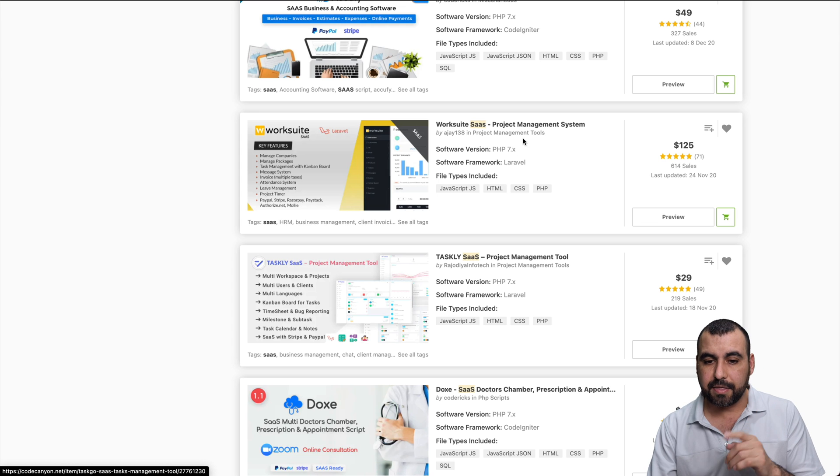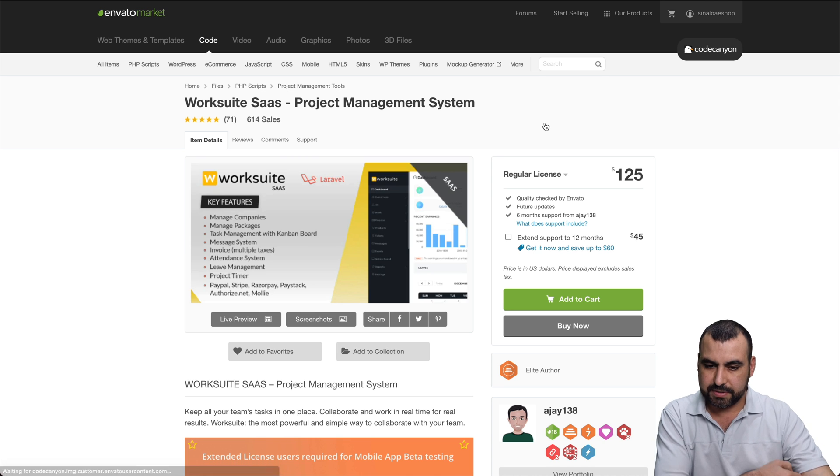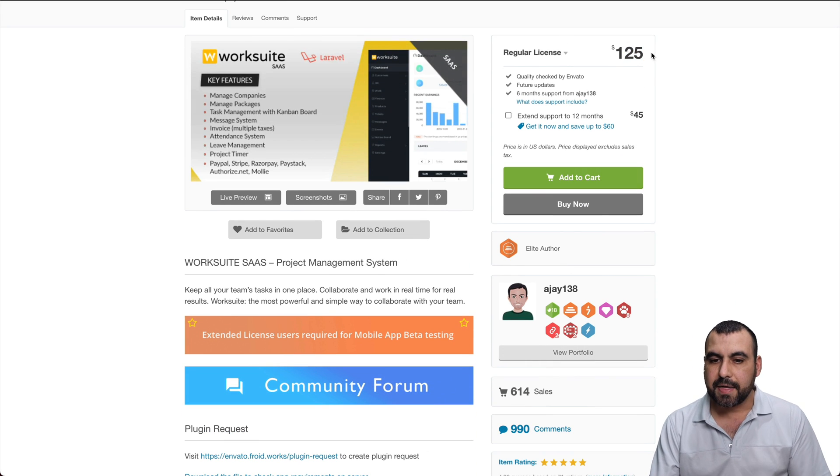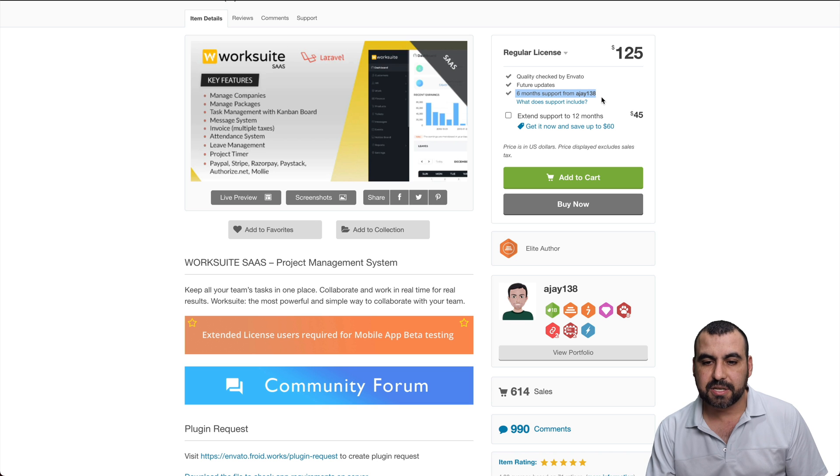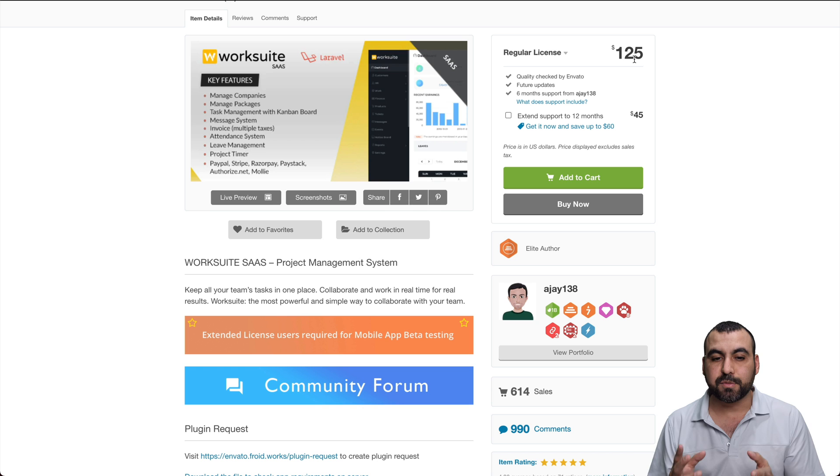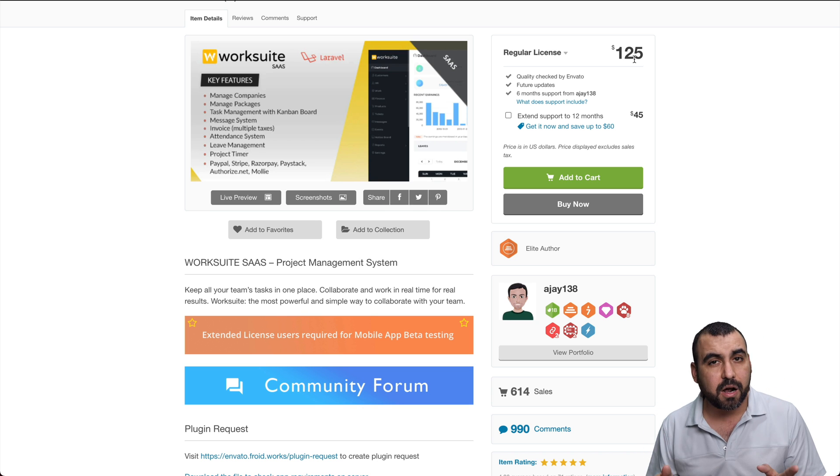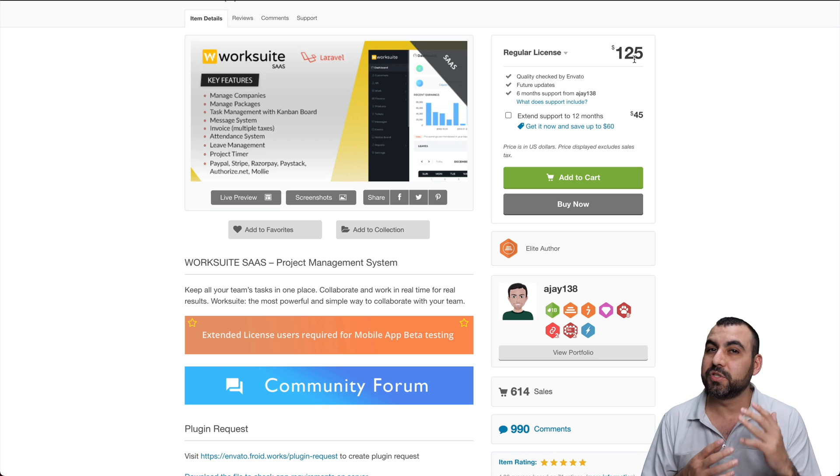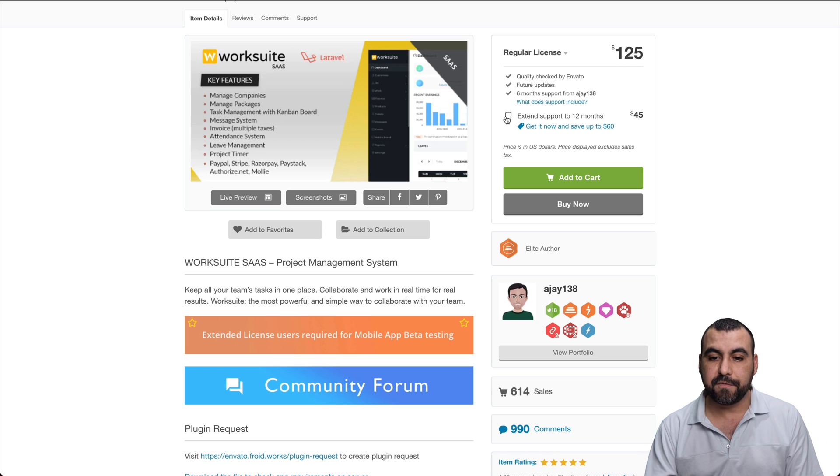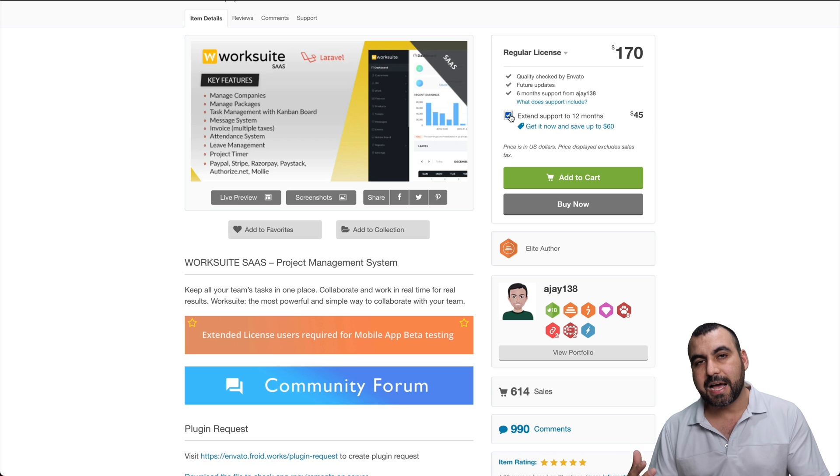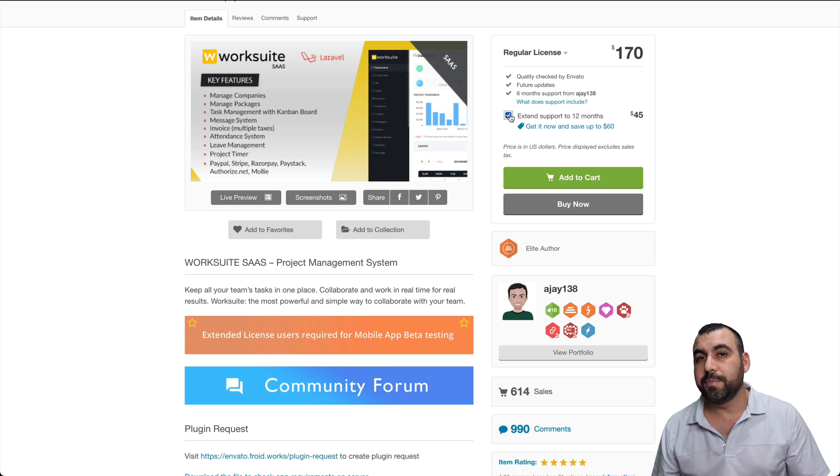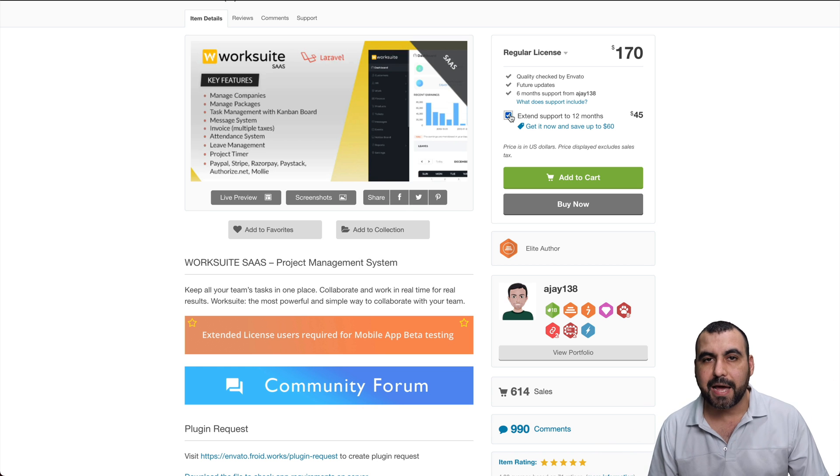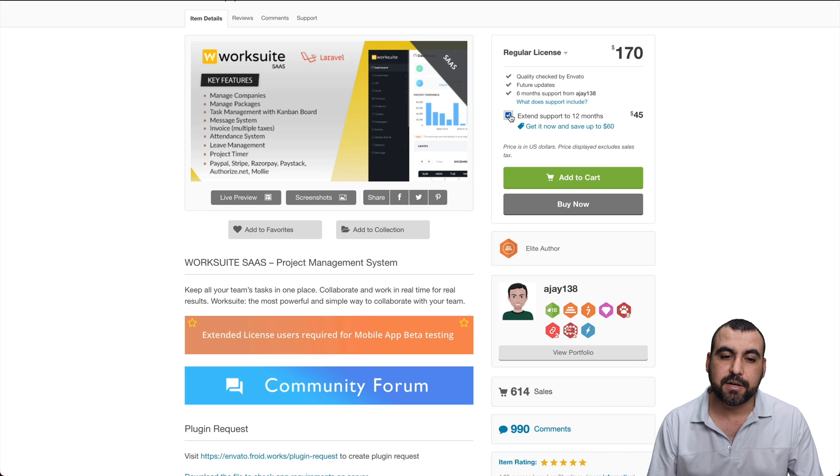Another thing you have to check out is the support. So when you buy these scripts, they come with six months of support. So if I buy this right now, I have six months of support for this. After six months, they are not obligated to help you out. Some of them will. But most of them just say, hey, you know what, go buy support again. So if I want to extend the support to 12 months, it's $45. And if the support finishes, I have the option to buy again the support or maybe just buy again the SaaS and use the support for that. And now you have two of the scripts, just something you have to consider.